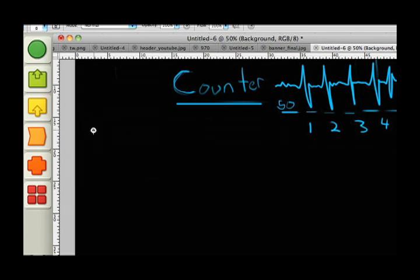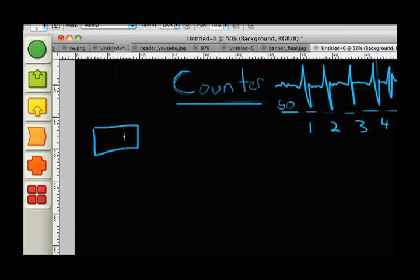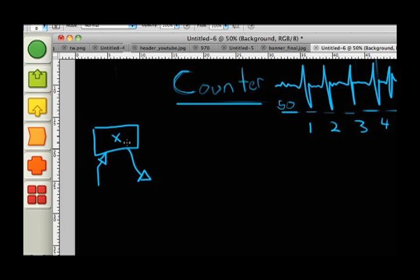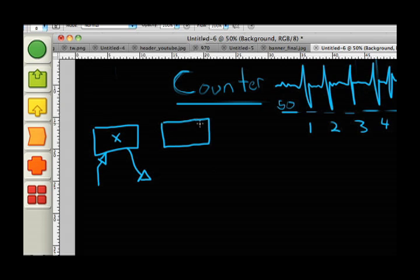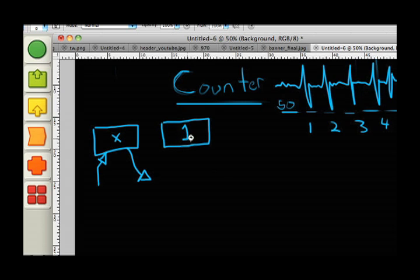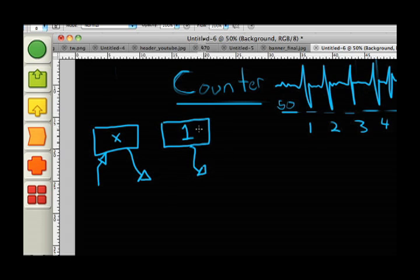So to build something like this, we need to understand how the variable block works first and also the constant block. The variable block, think of it as a box which can hold a value and also allow you to read that value. It's a little placeholder. Think of it as a very basic memory. It can remember one thing. The other thing we need to understand is the constant block. And all the constant block, the difference between the constant block and the variable block is you can't write to the constant block. All you can do is read from it. So it can store a value, such as say the number 1, and at any time you can read this number 1.